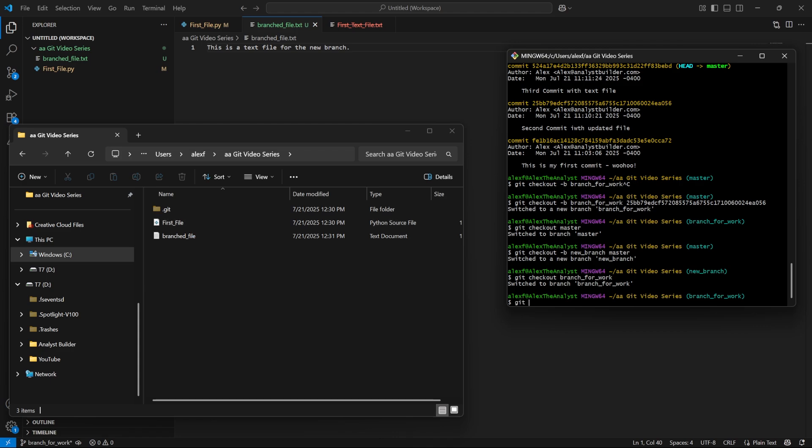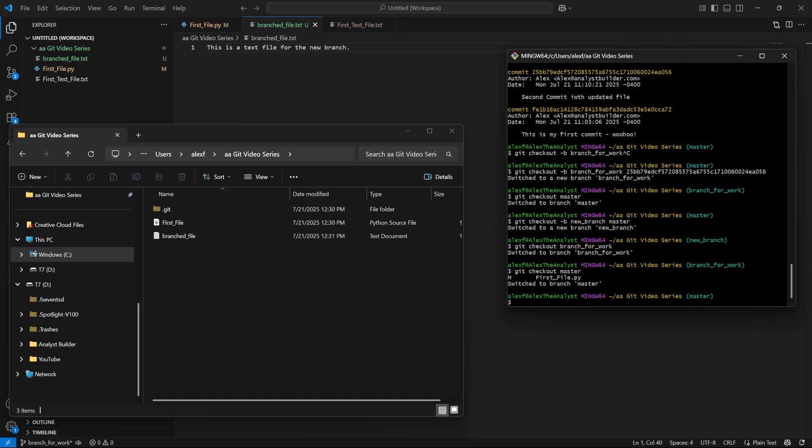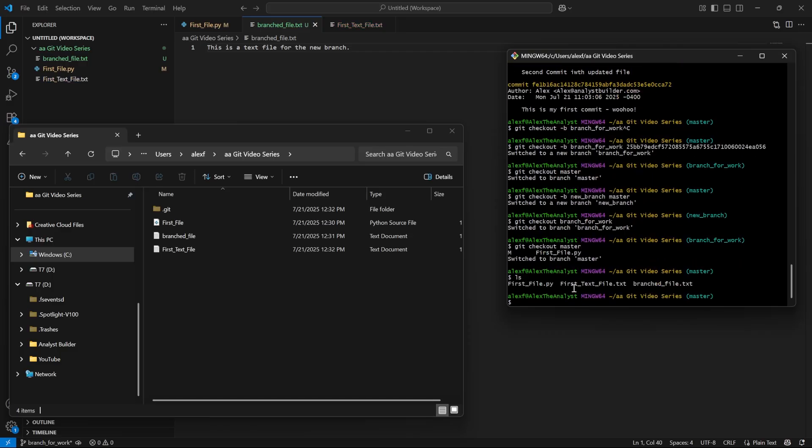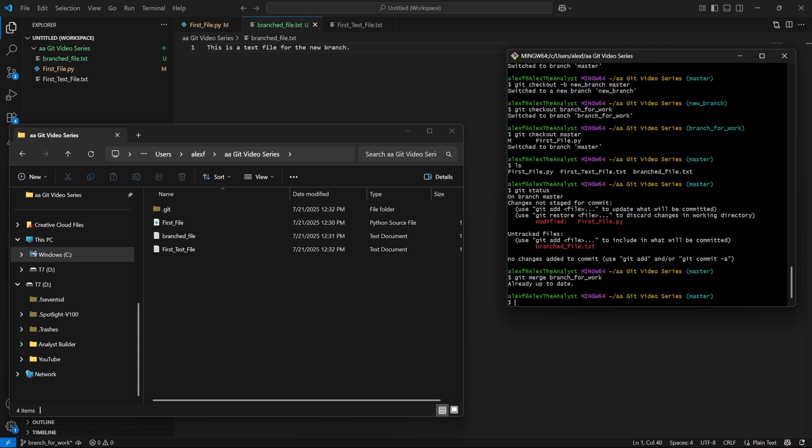We're going to say git checkout master. So now we're in our master branch. If we say ls, you'll notice that file is there. But if we do git status, you'll see that we have a modified file and this file right here. We haven't committed or made these changes yet. All we need to do is say git merge branch_for_work. So it looks like when we switched back to the master branch, it already made the merge.